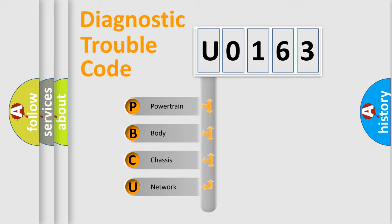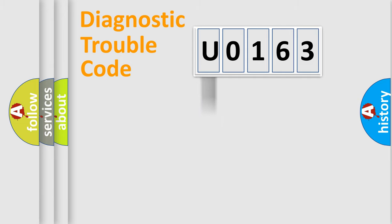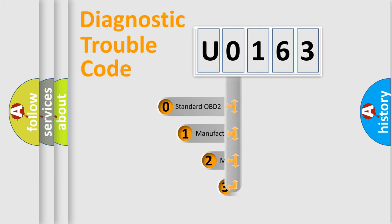We divide the electric system of automobile into four basic units: powertrain, body, chassis, network. This distribution is defined in the first character code.